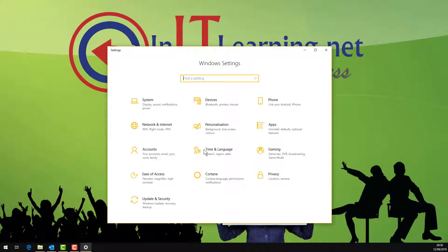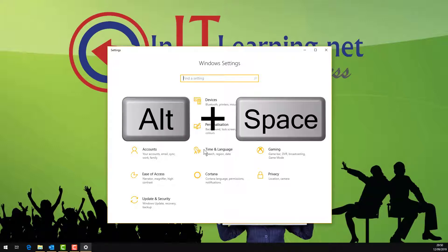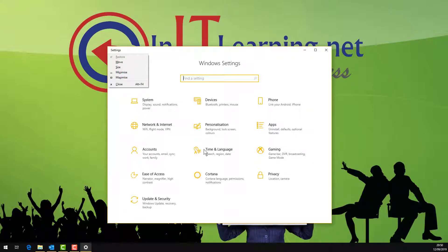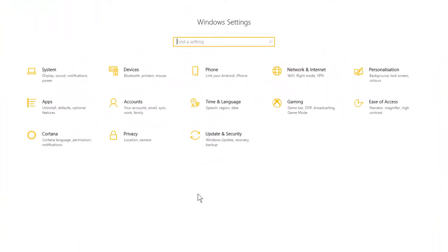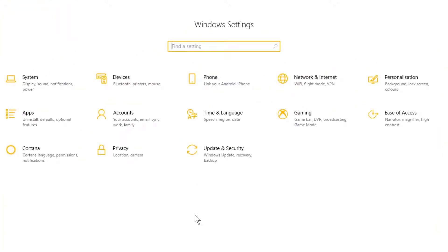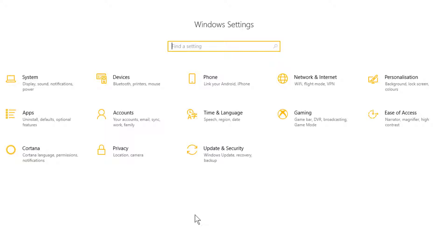If you need to maximize this, you can do that by holding the Alt key and pressing the Space bar, then letting go and just pressing X, and there you have a maximized Windows settings window.